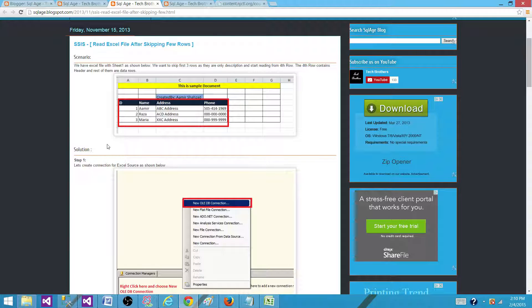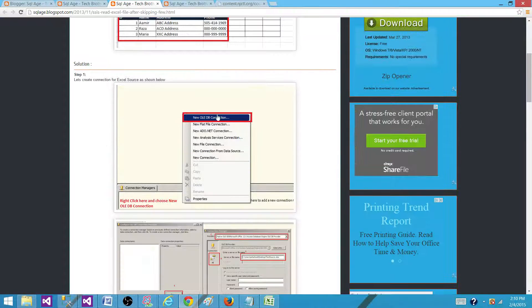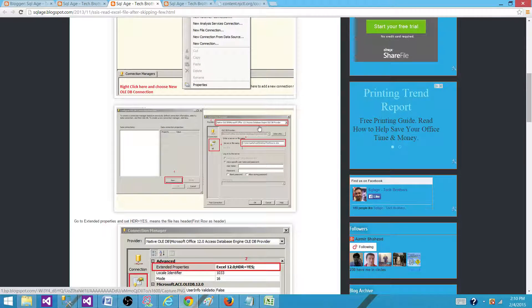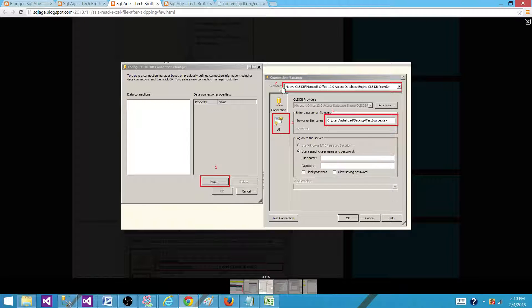What we will do is use an OLEDB connection and make a connection to the Excel file. The provider type will be Microsoft Office 12.0 Access Database Engine OLEDB provider. We will provide the file name once we set that up.